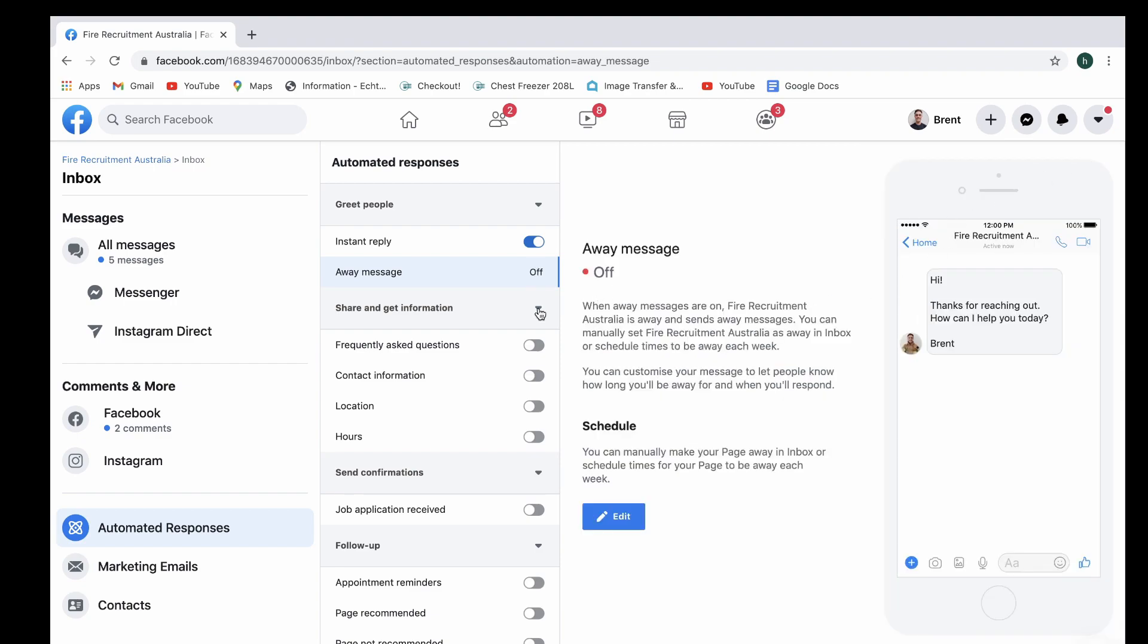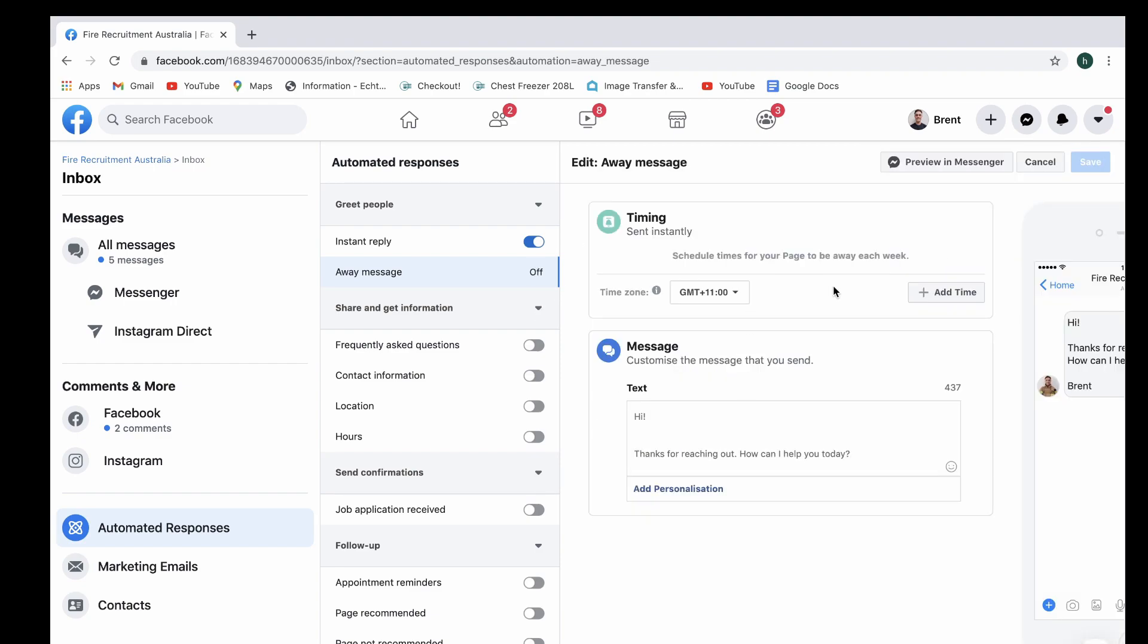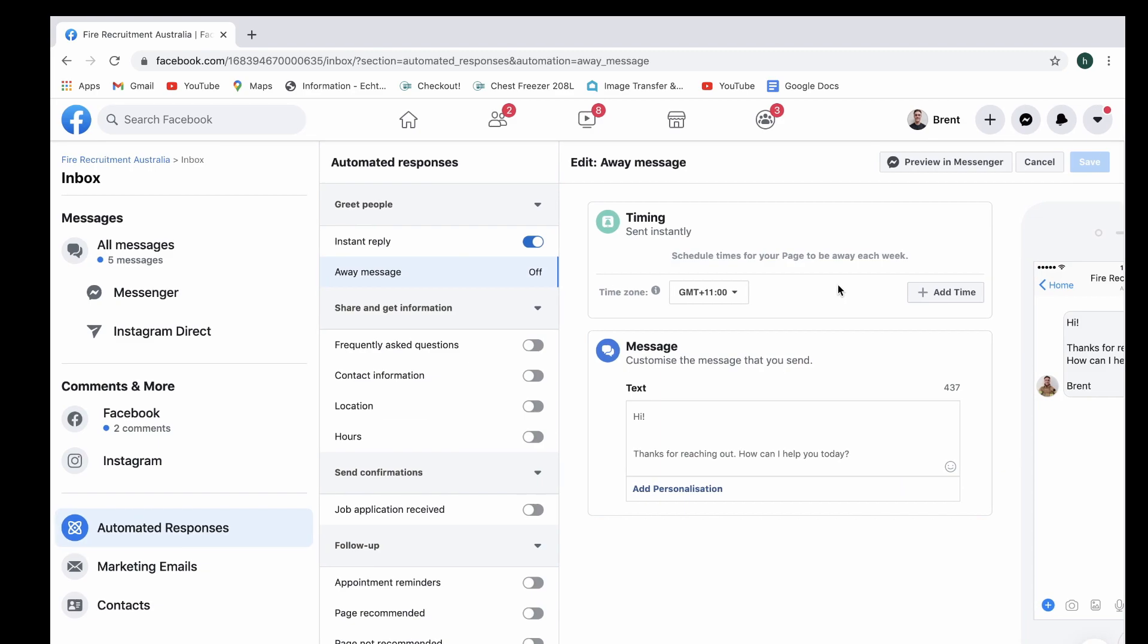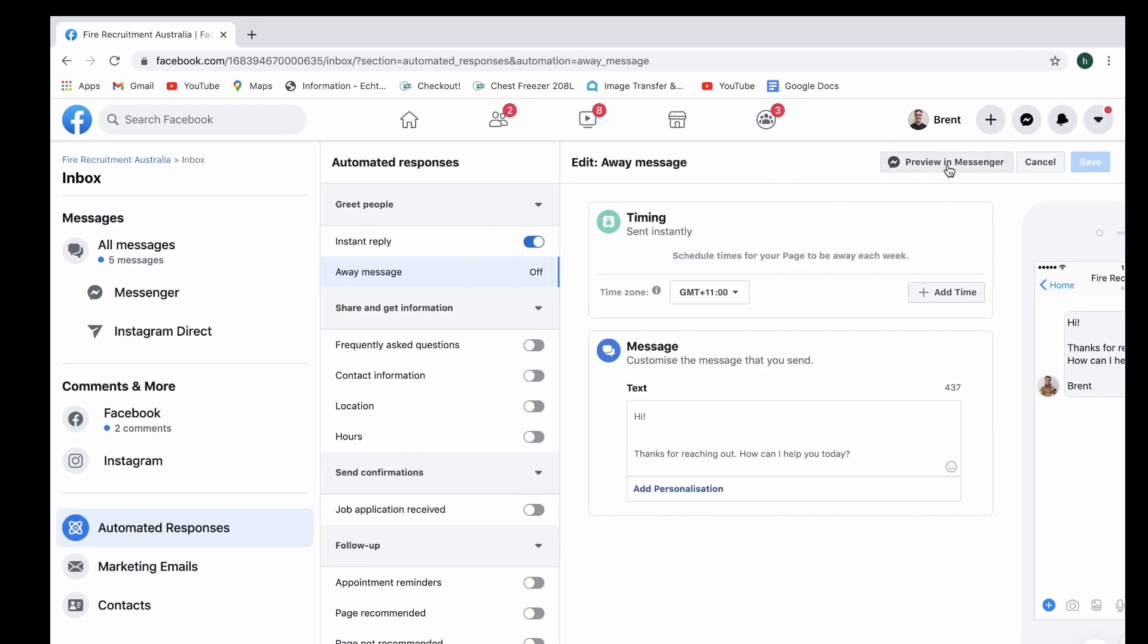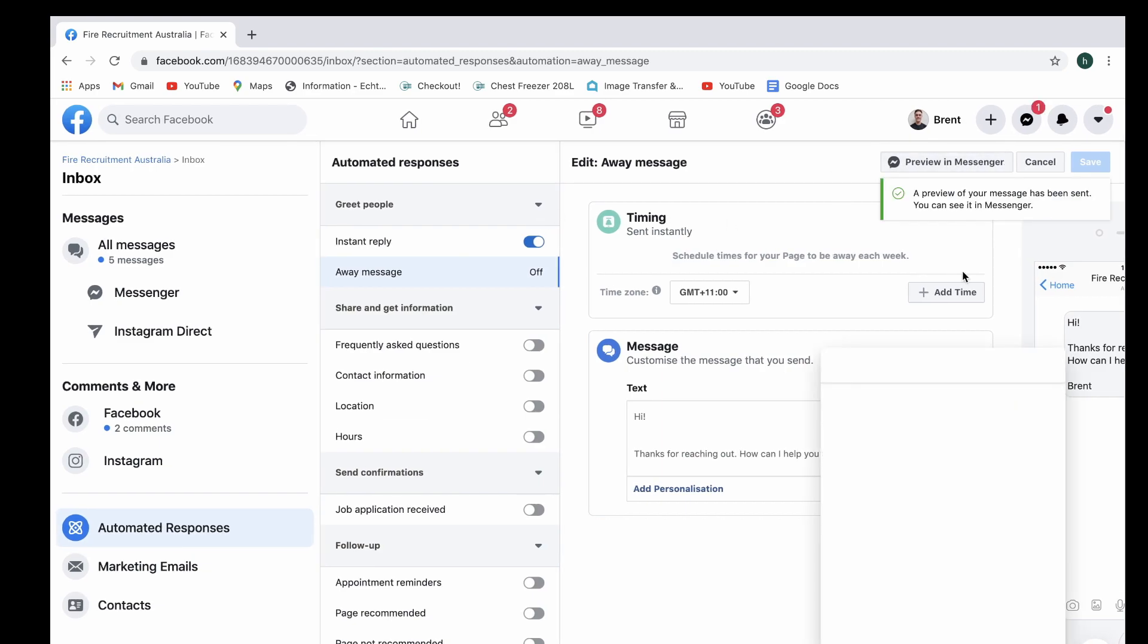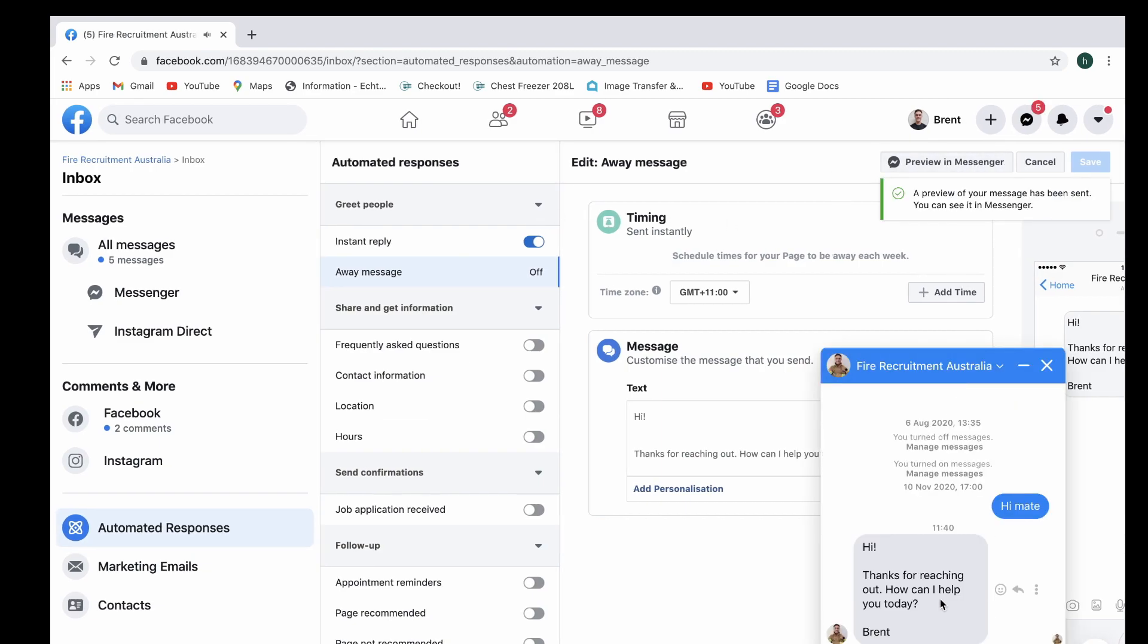We're going to make sure that this is selected, we're going to be able to preview it. And there you go, that's how it looks when you are engaging with Fire Recruitment Australia as an automatic instant reply.